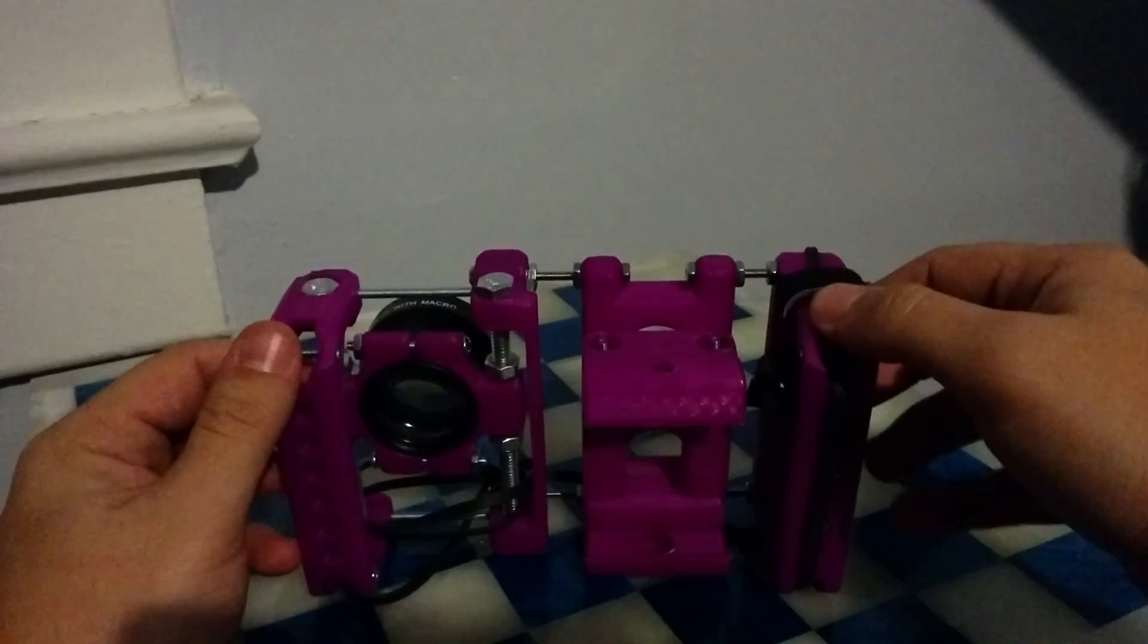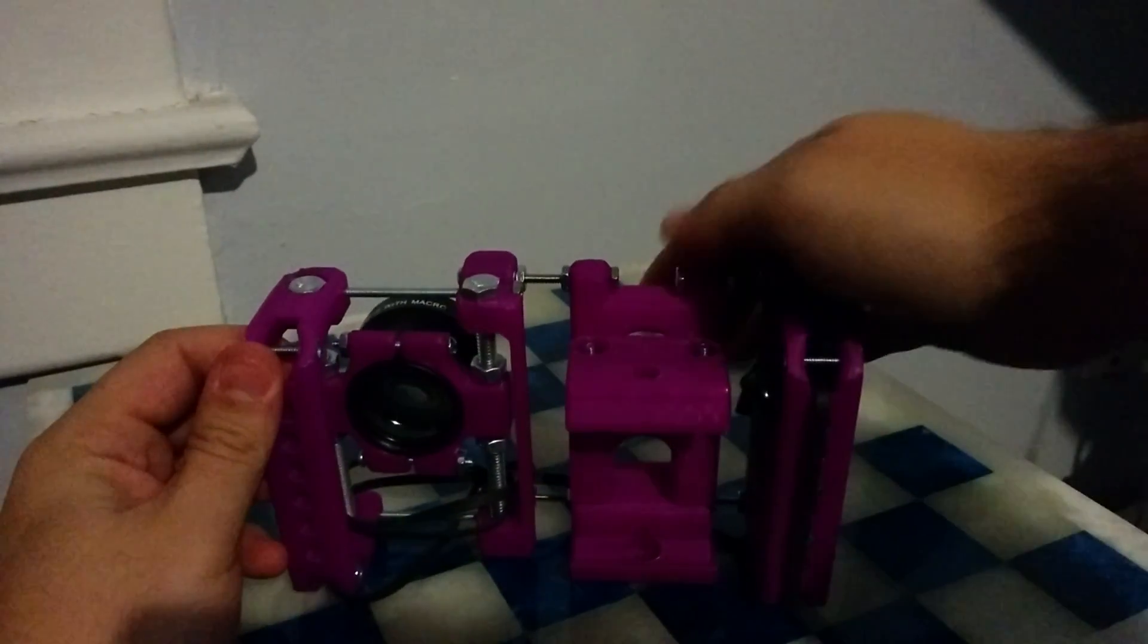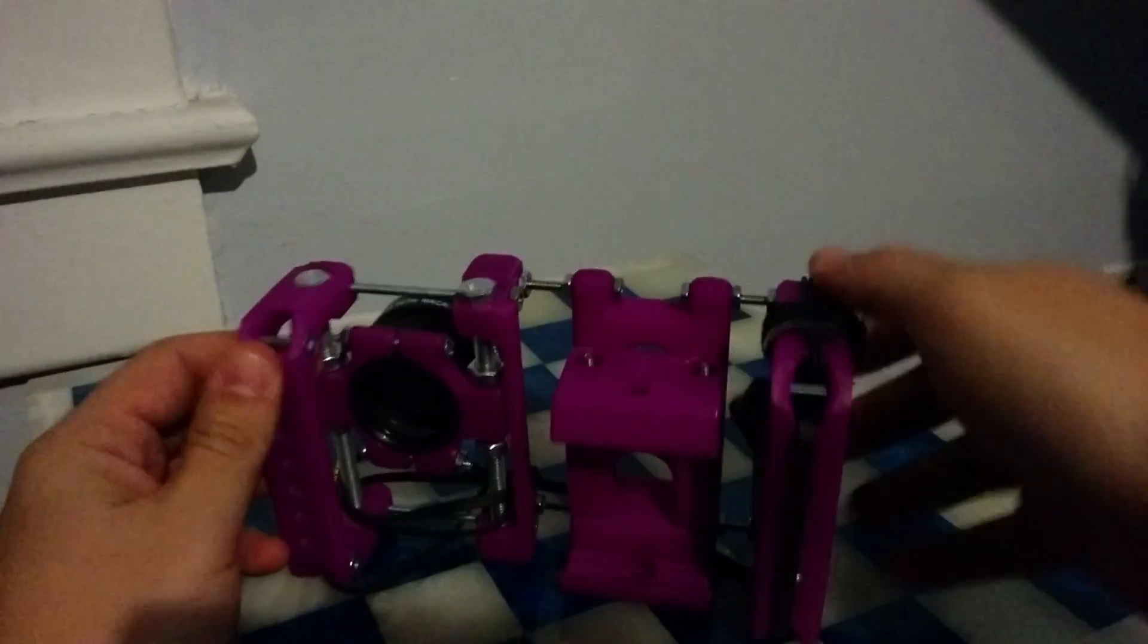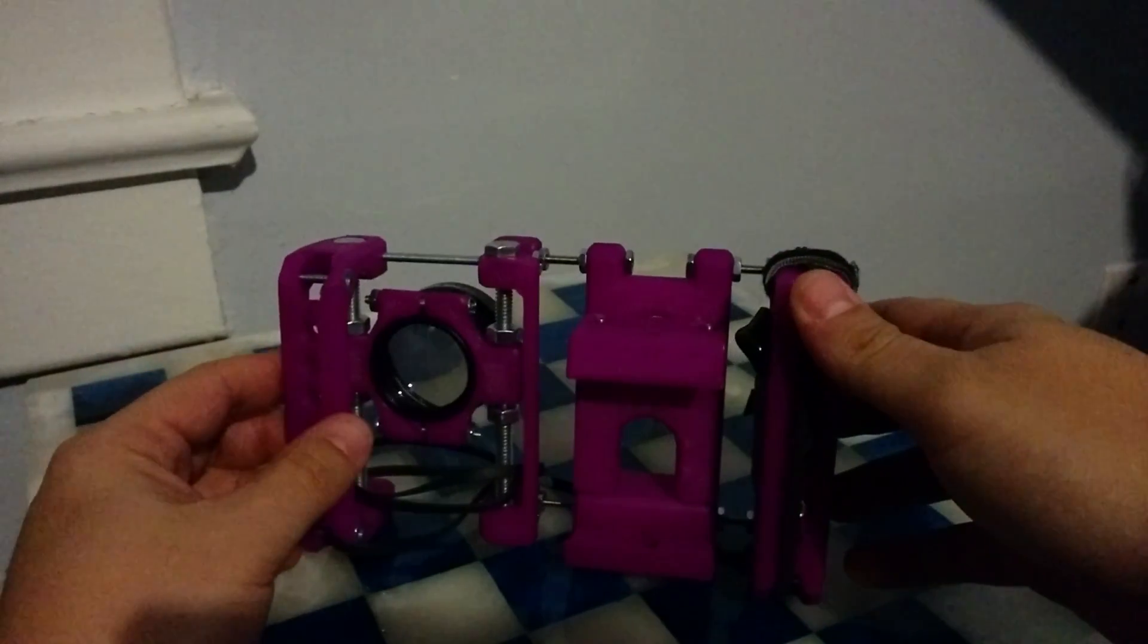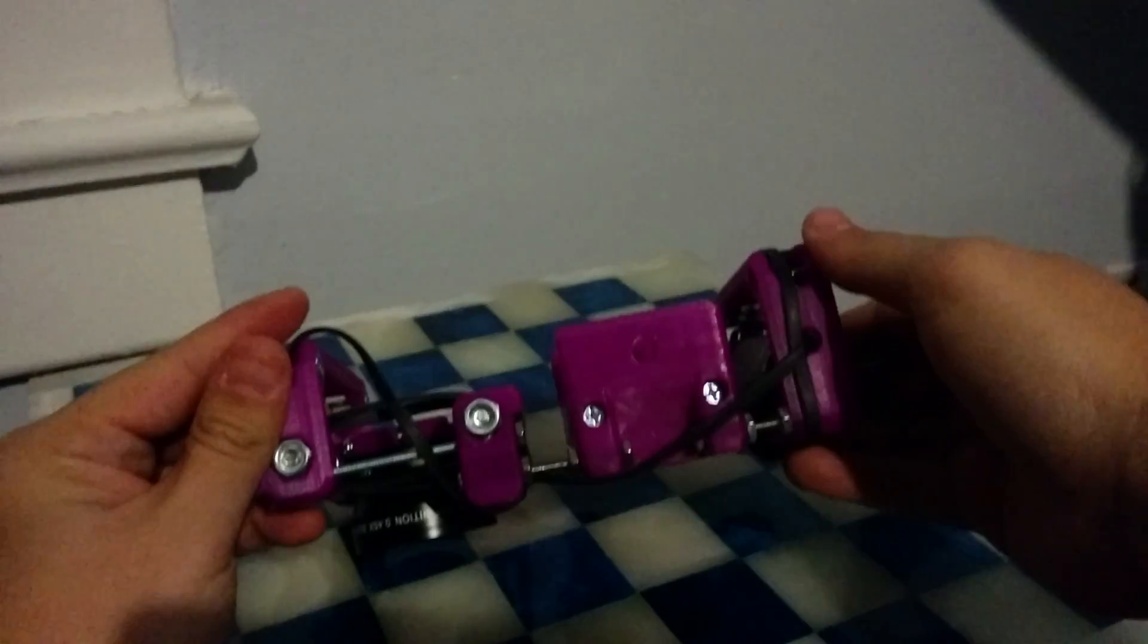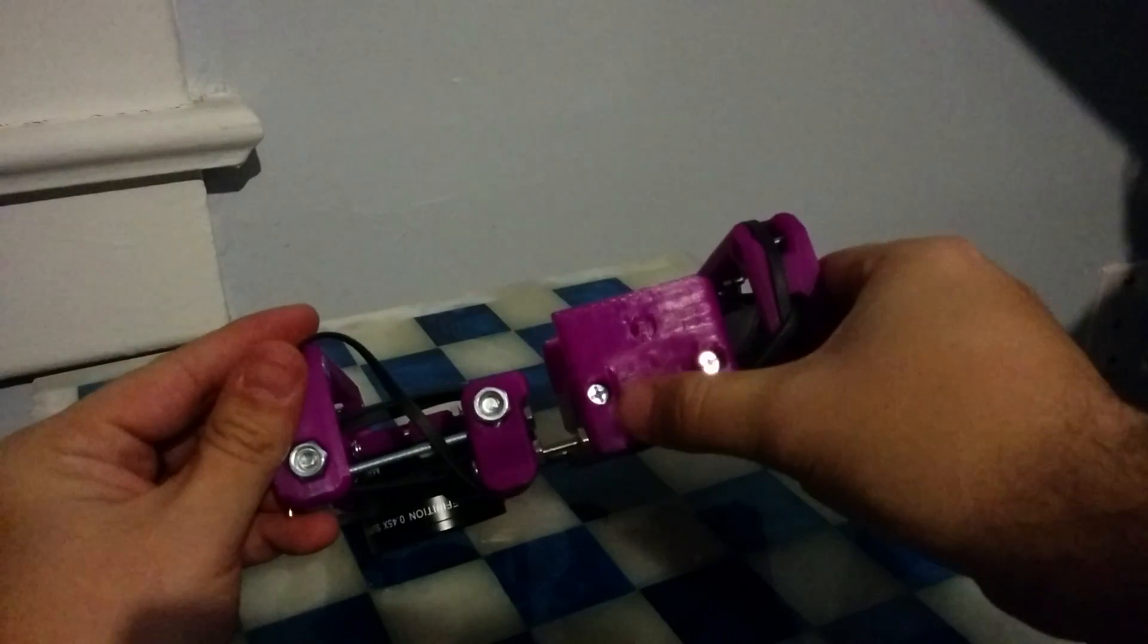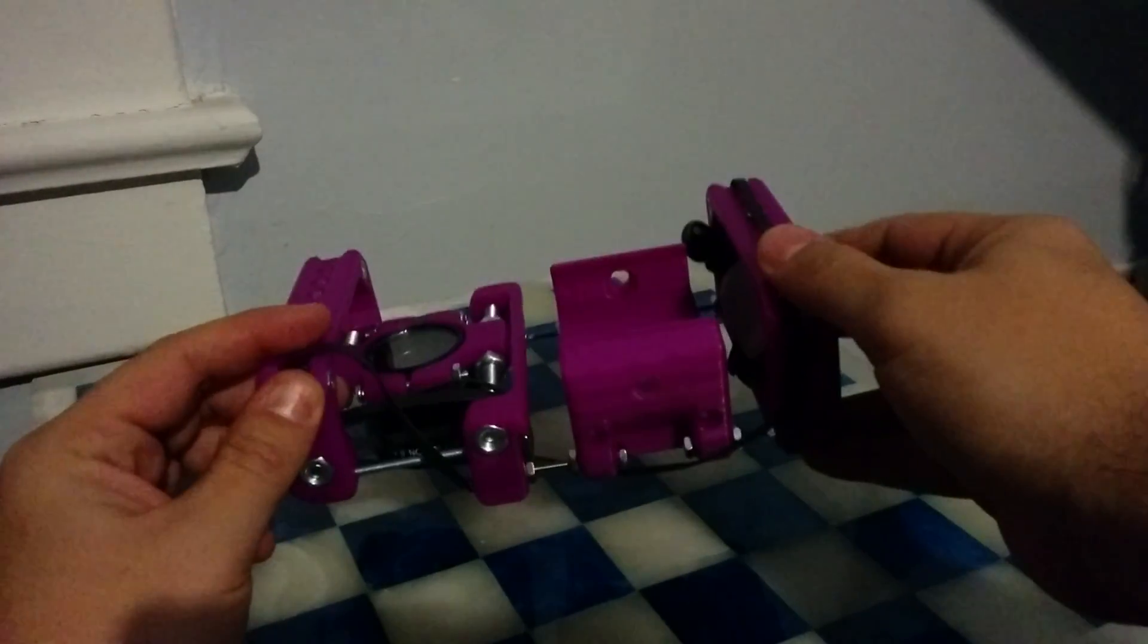So those are really the big modifications. This nice spring clamp, nice and strong. You can adjust it by tightening the screws at the bottom.